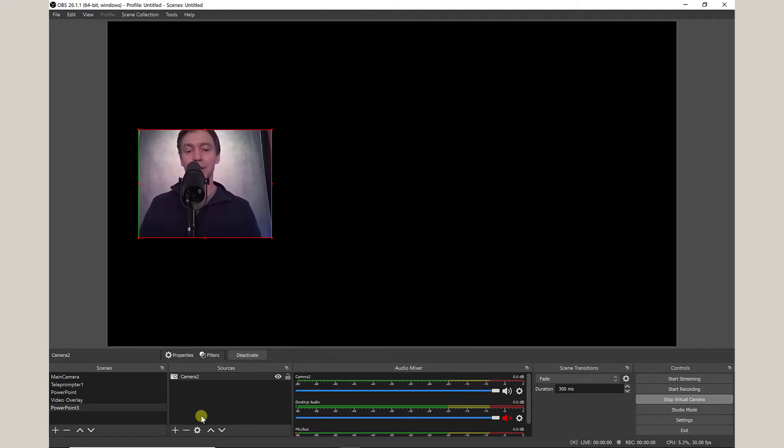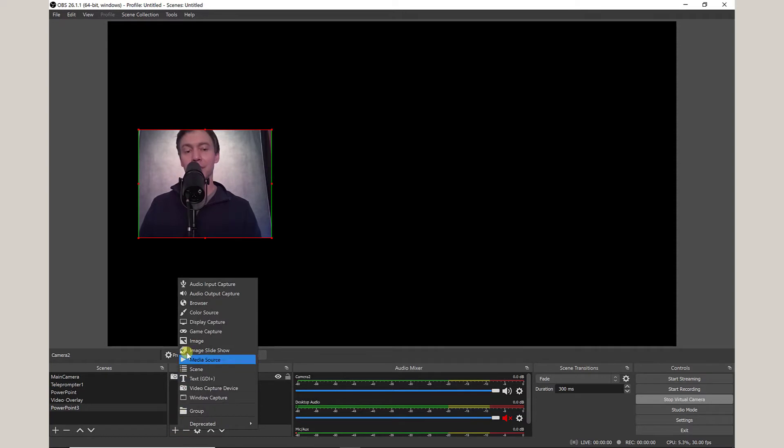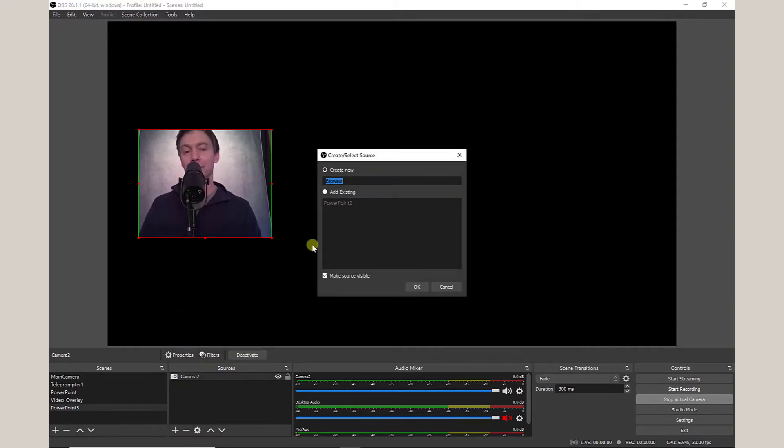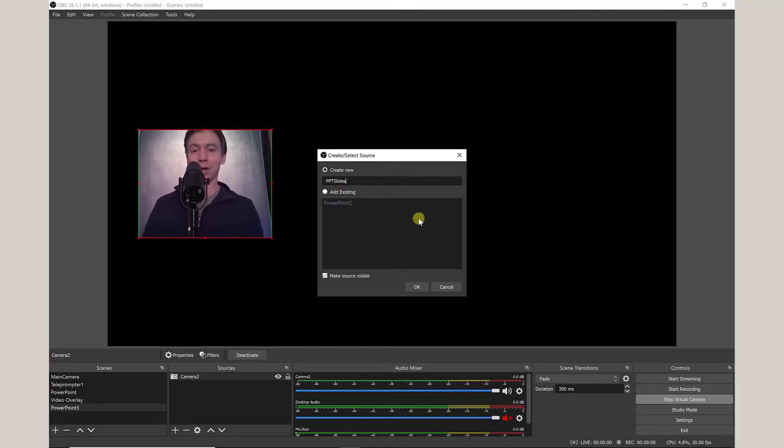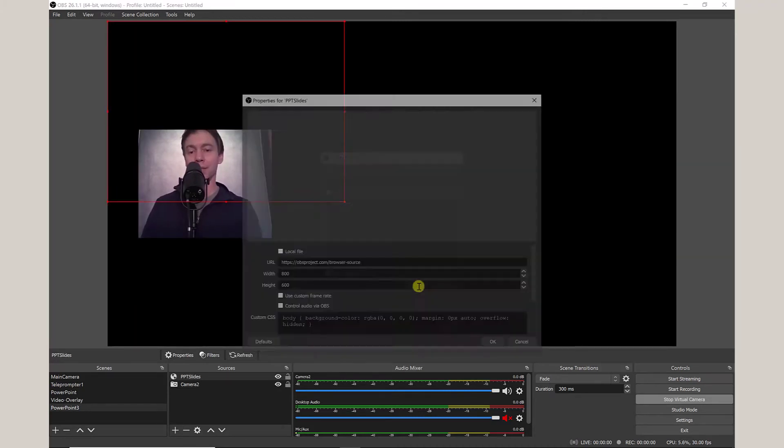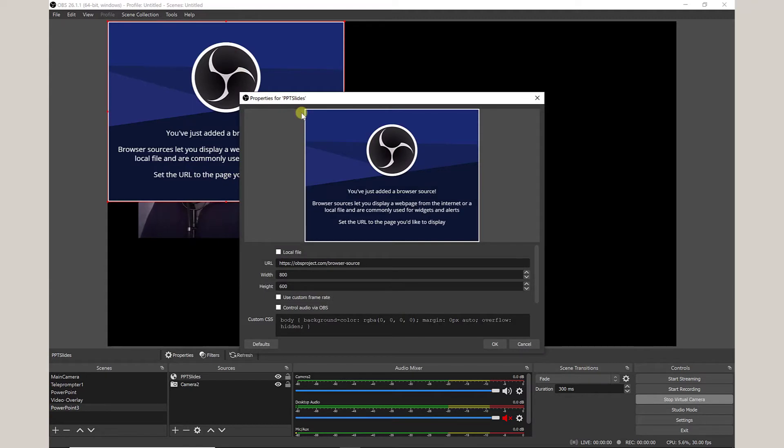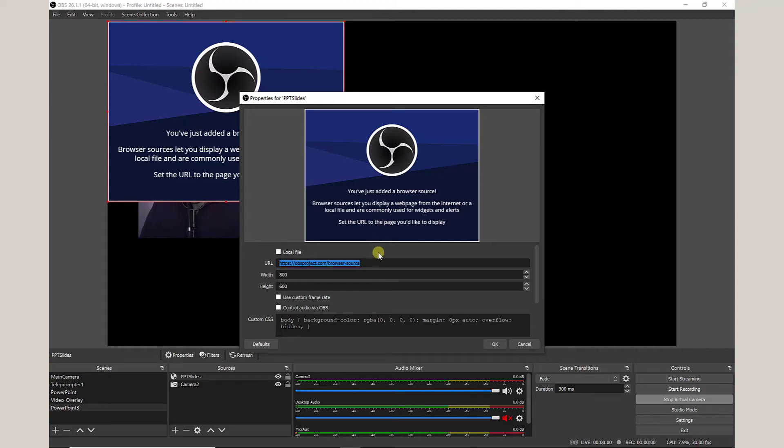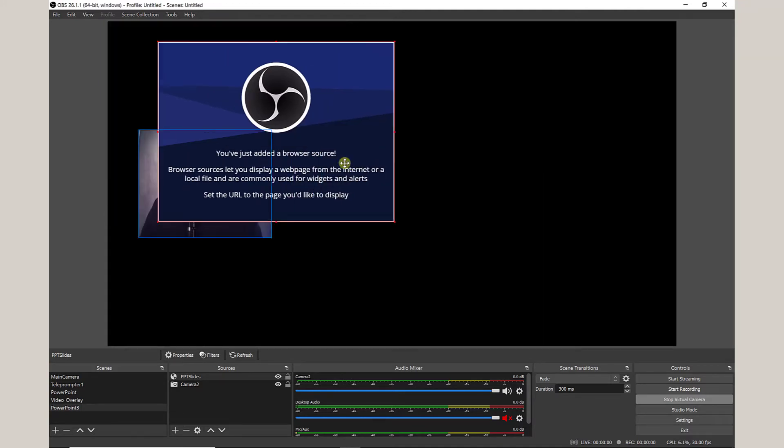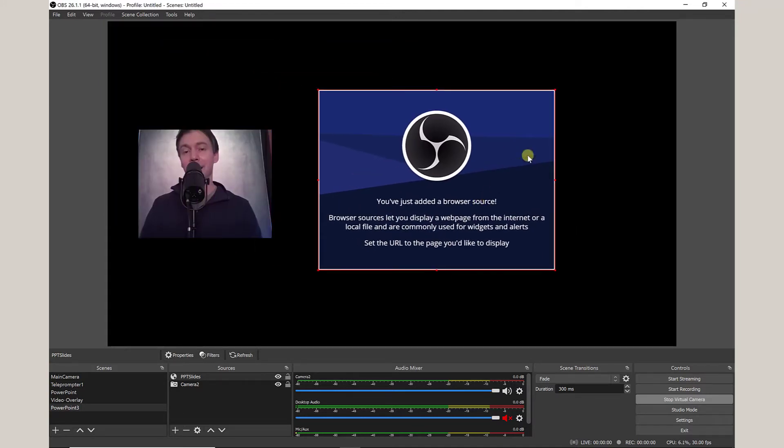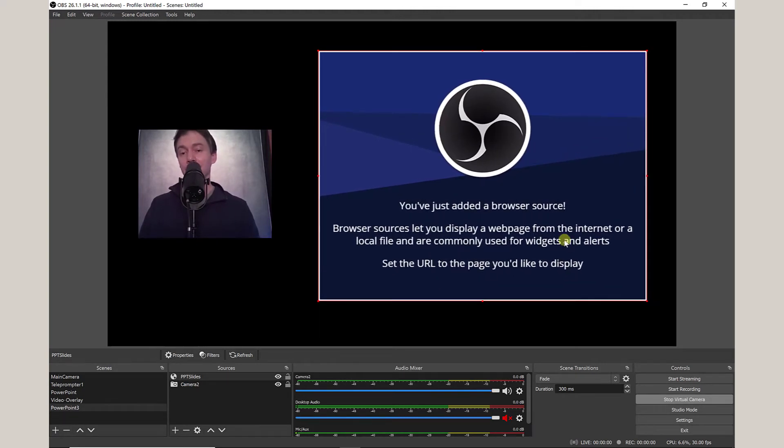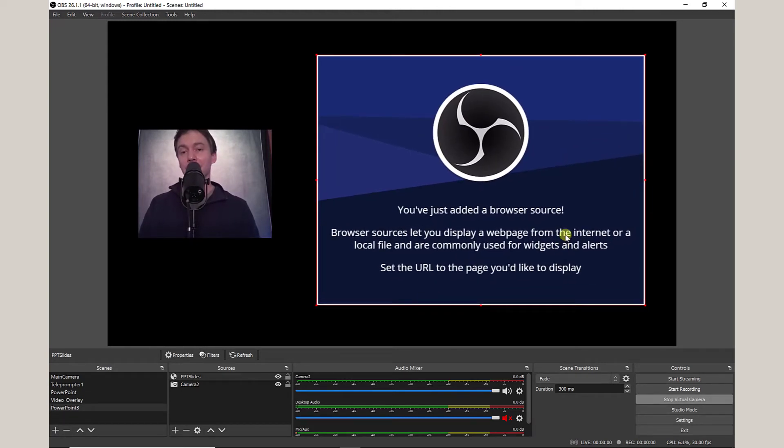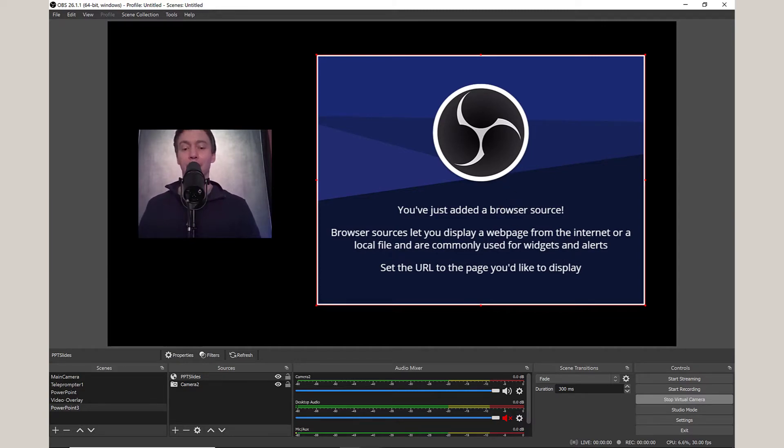The next thing you're going to add is another source, and what you're going to add this time is a browser. You can call this whatever you want, but let's go ahead and just call this PowerPoint Slides. Call it whatever you want, and I'm going to add that. Now I can add essentially any type of website. You can add your personal website. It does not matter. But what we're going to do ultimately is add the PowerPoint Slides in the browser. So that's now all set up. Let's go ahead and jump to your PowerPoint.